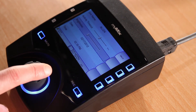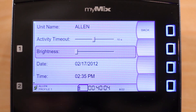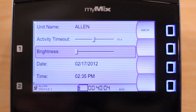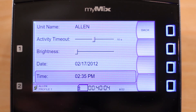Next, you can adjust the screen brightness. My Mix has a 450 candela display, so that it can be visible even in bright daylight if needed. Date and time are used to name files when you are using the record function.